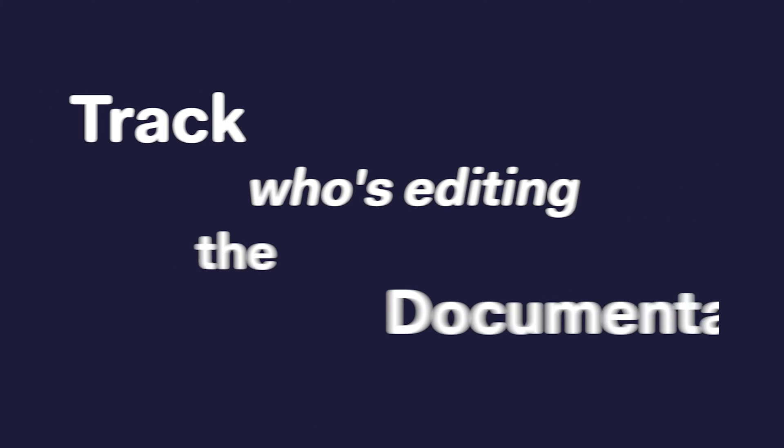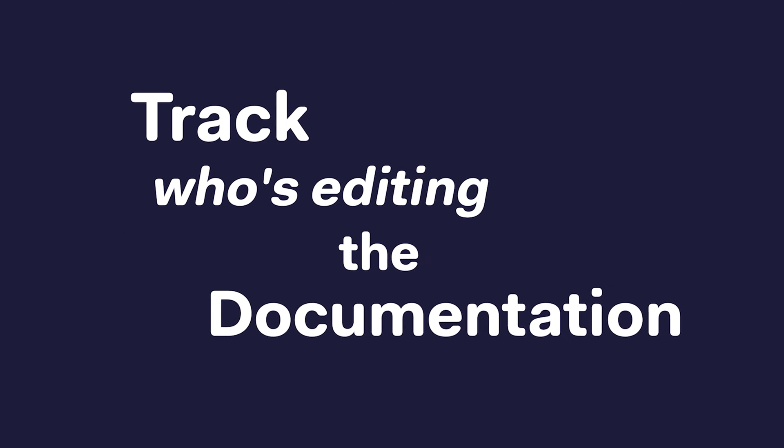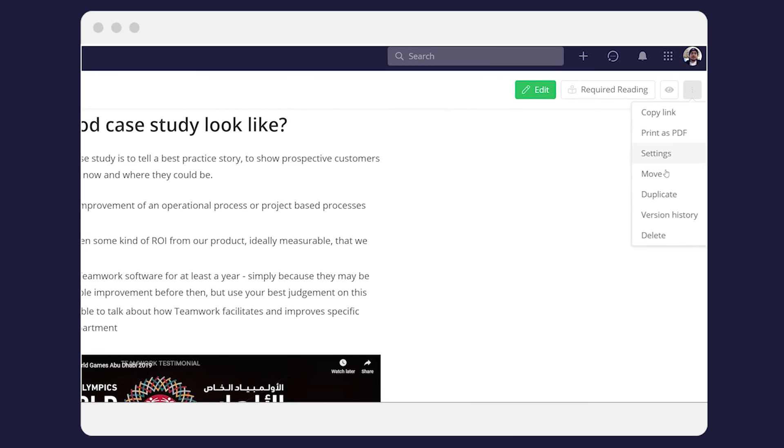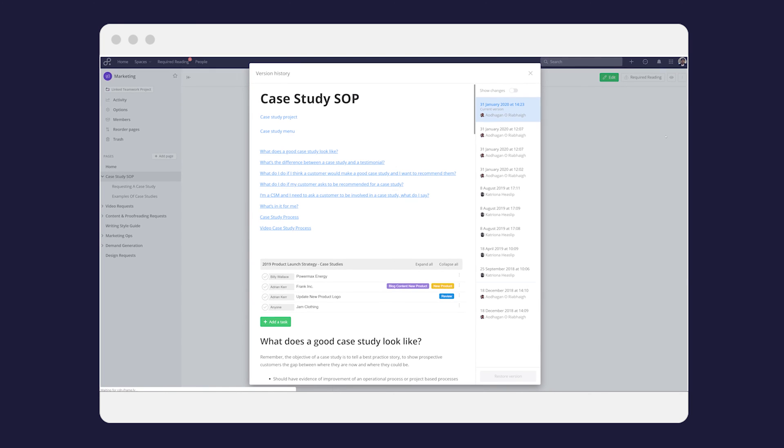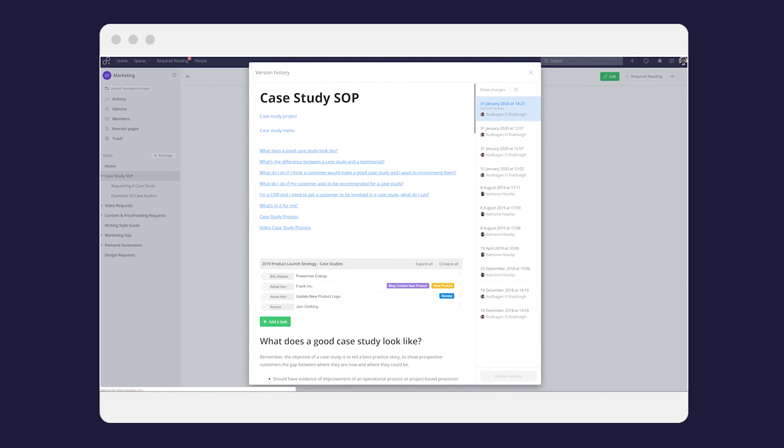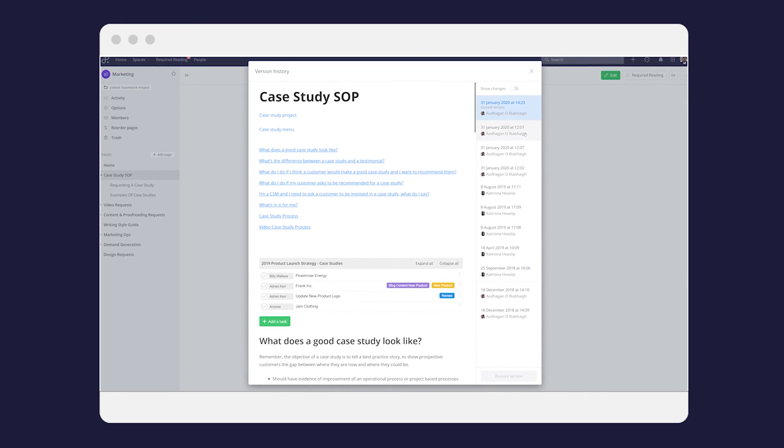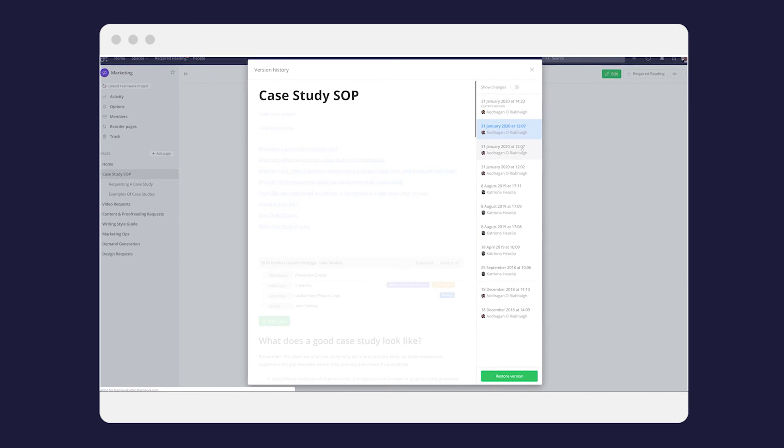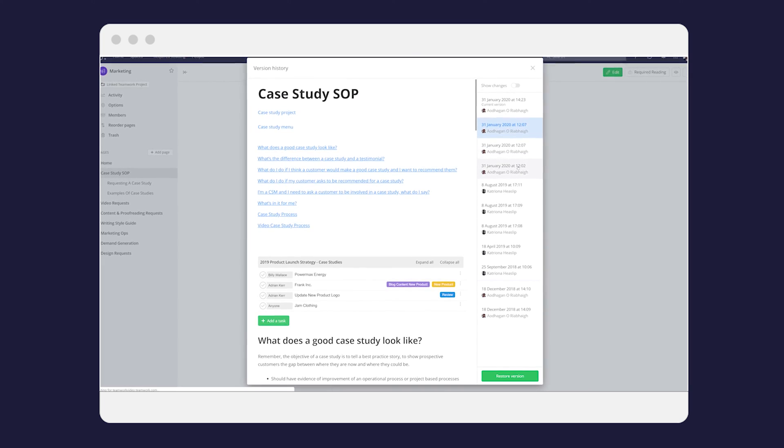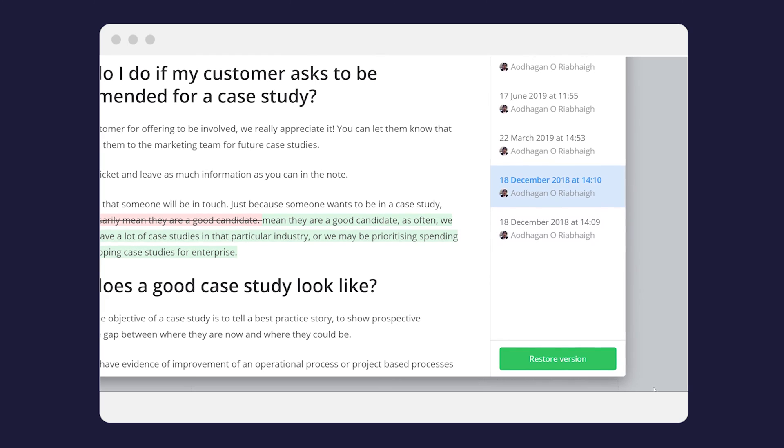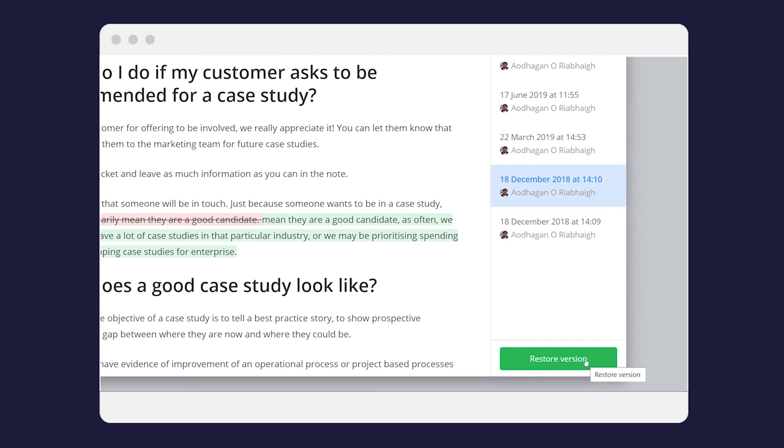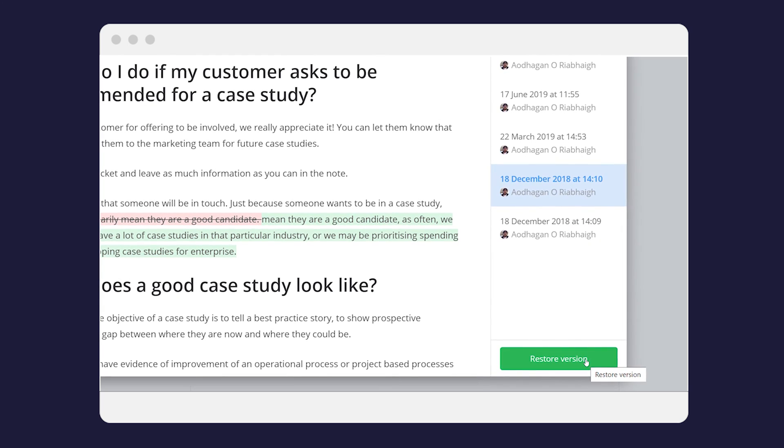Track who's editing the documentation. Have full transparency over the edits by using page version history to review and source past information and changes. See what the change was, who made the edits, and when it was updated.